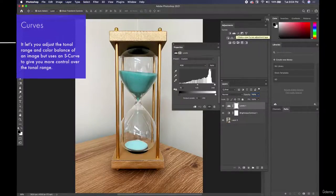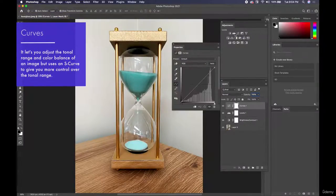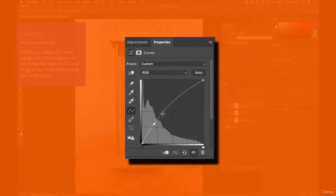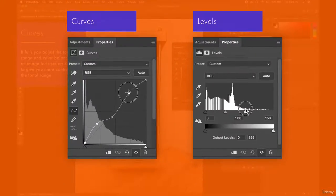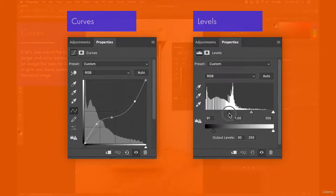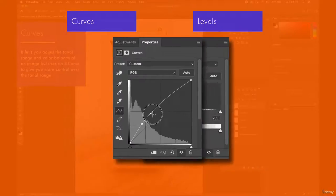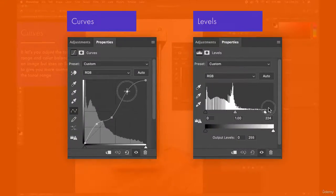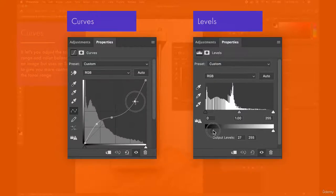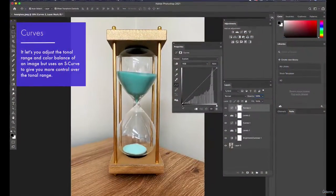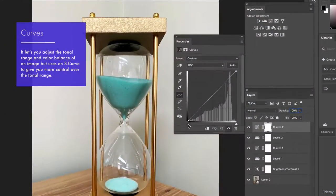That was levels — now let's talk about curves. What's the difference between curves and levels? Curves gives you more minute control using an S-curve, which sounds complicated, but curves and levels pretty much do the same thing: take darker pixels and make them lighter, take lighter pixels and make them darker, and change mid-tones as well. Levels is actually a much easier tool to use — curves is a bit more advanced.